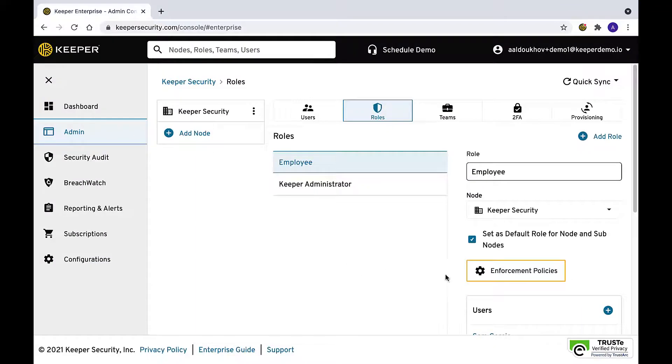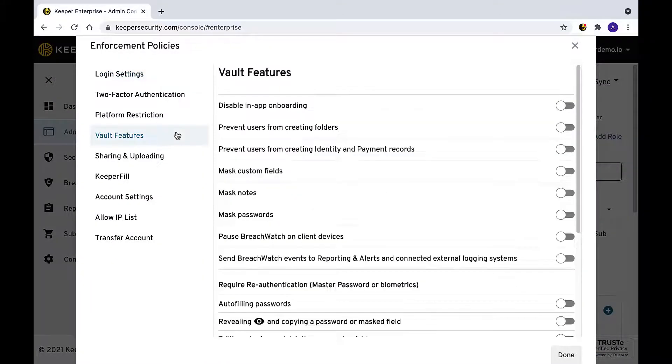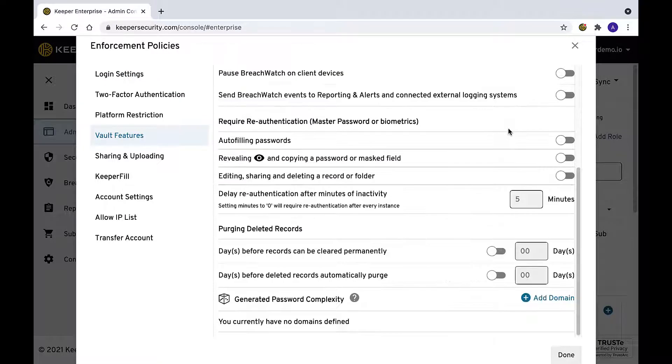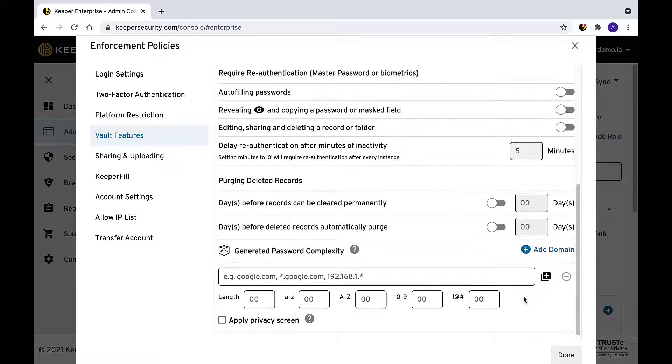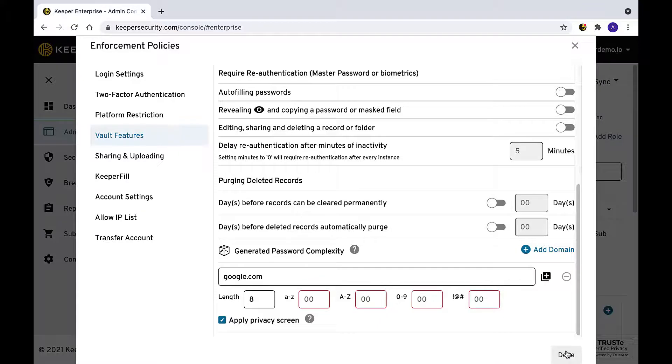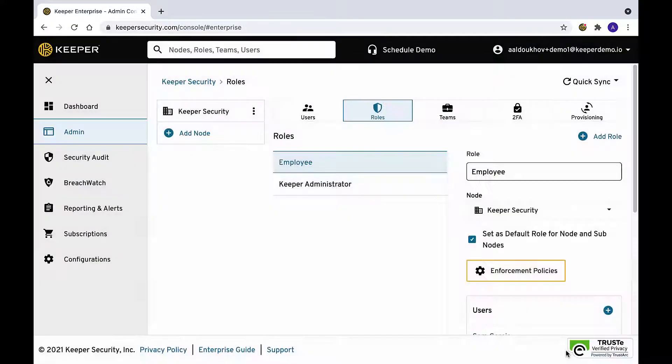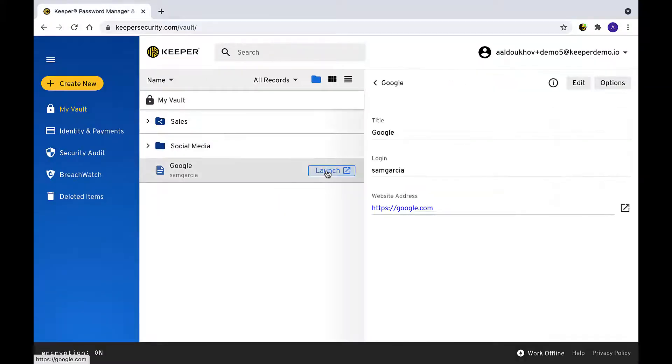To control the viewing of passwords based on a specific domain, Keeper's privacy screen can be enabled within the generated password complexity settings. To do so, navigate to the vault features section of the enforcement policy settings and check the apply privacy screen box once a domain has been added. This will mask the password for the specified domain for all users in the selected role.